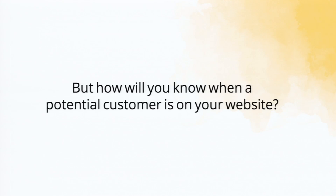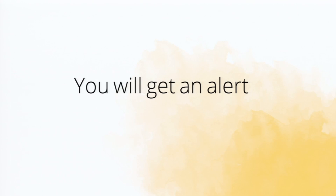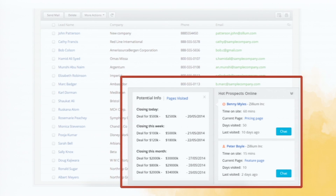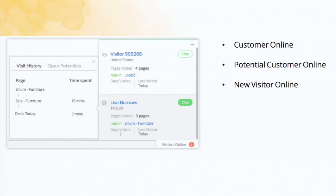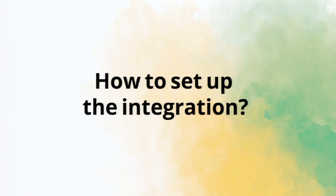It's good to have this historical information in Zoho CRM, but how will you know when there is a visitor online while you're working in Zoho CRM? Simple — you will get an alert. Once the integration is done and someone is online, you will be notified inside Zoho CRM with chat pop-ups. You can see visitors categorized as a new customer or potential customer, and right from the chat window you'll find all details about associated potentials and pages visited. CRM intelligently scans and filters contacts as: customer online, potential customer online, and new visitor online.